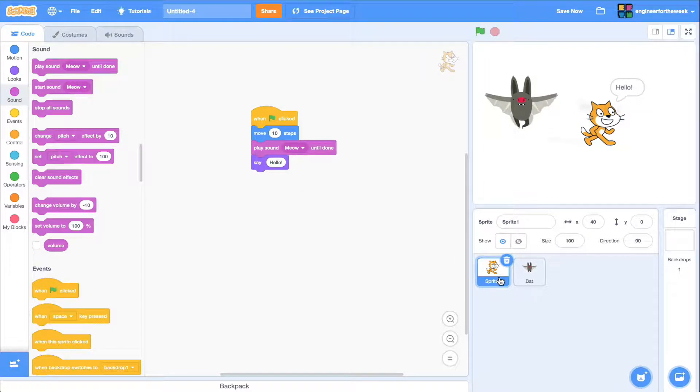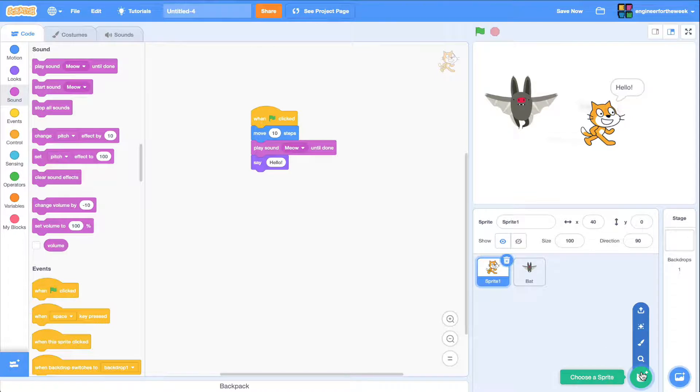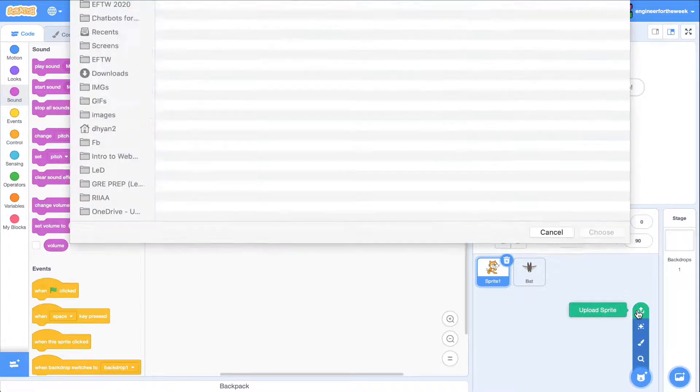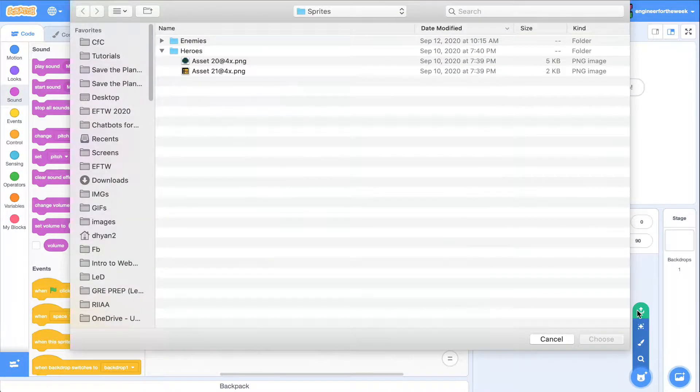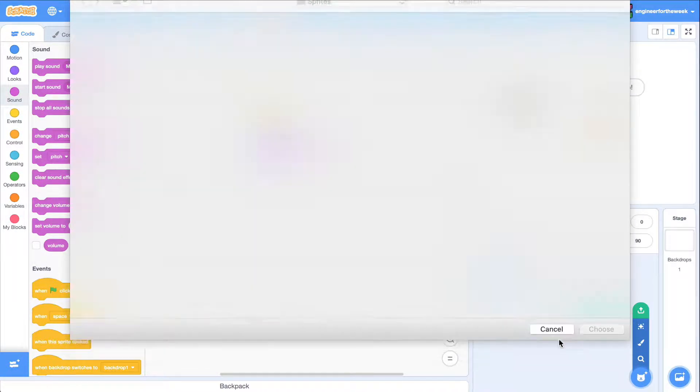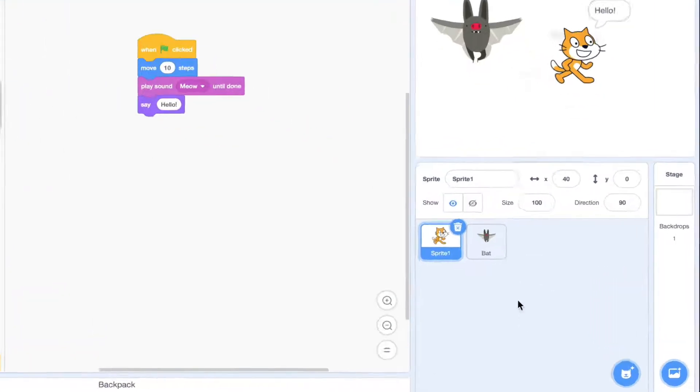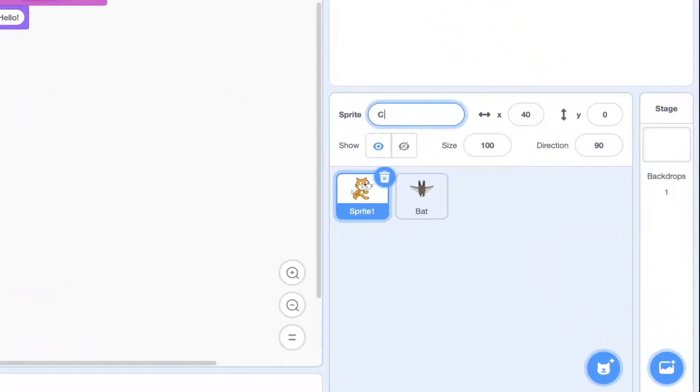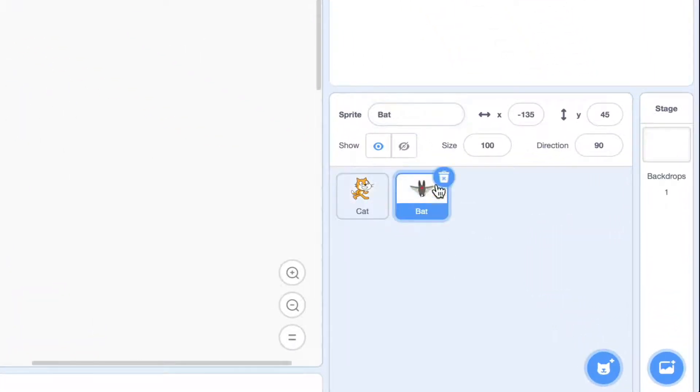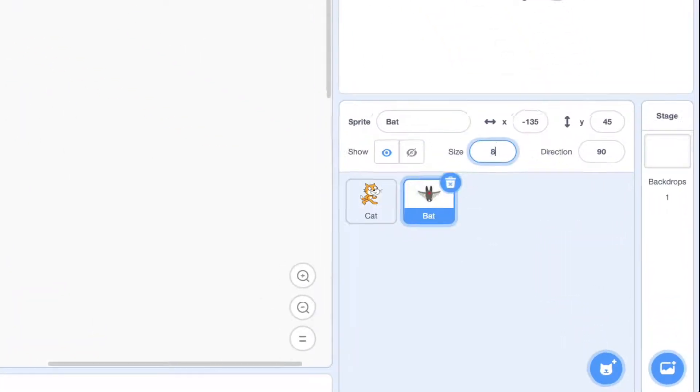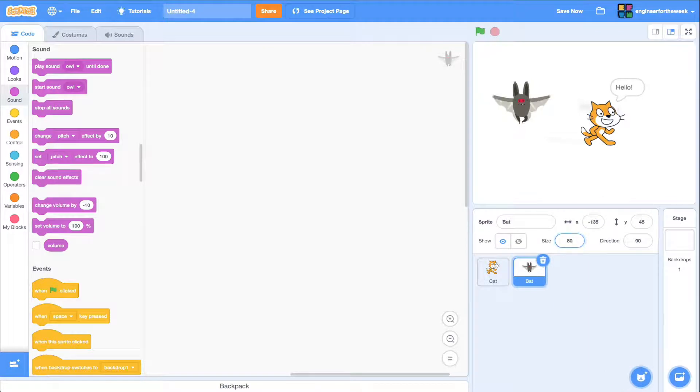If you want to add a new sprite that you've designed, you can also upload an image from your computer to bring it into your game. We can rename each sprite and also resize them like so.